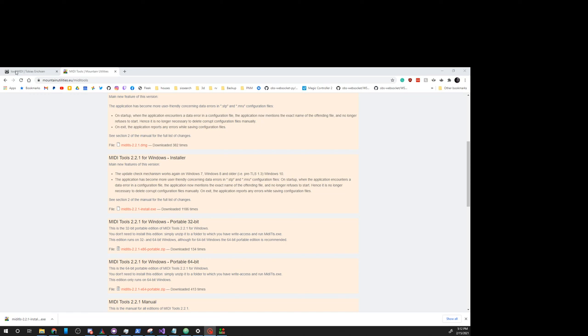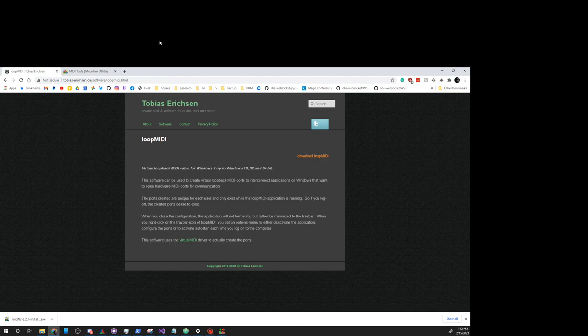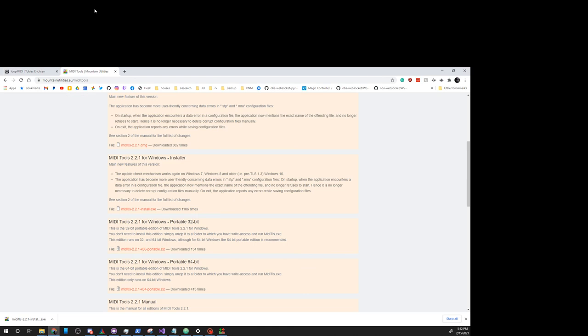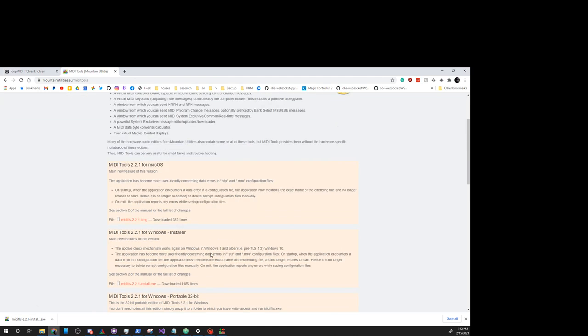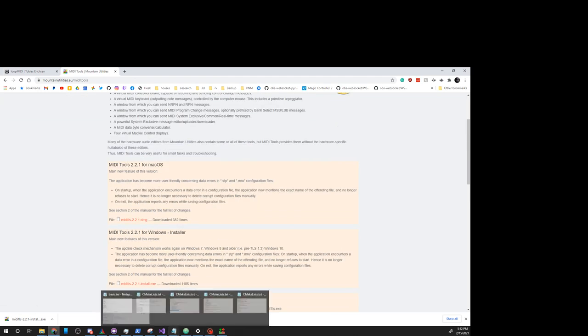All right, so we're going to go to Loop MIDI Tools, download that, and then install it. We're going to grab MIDI Tools from Mountain Utilities. We're going to download and install that.